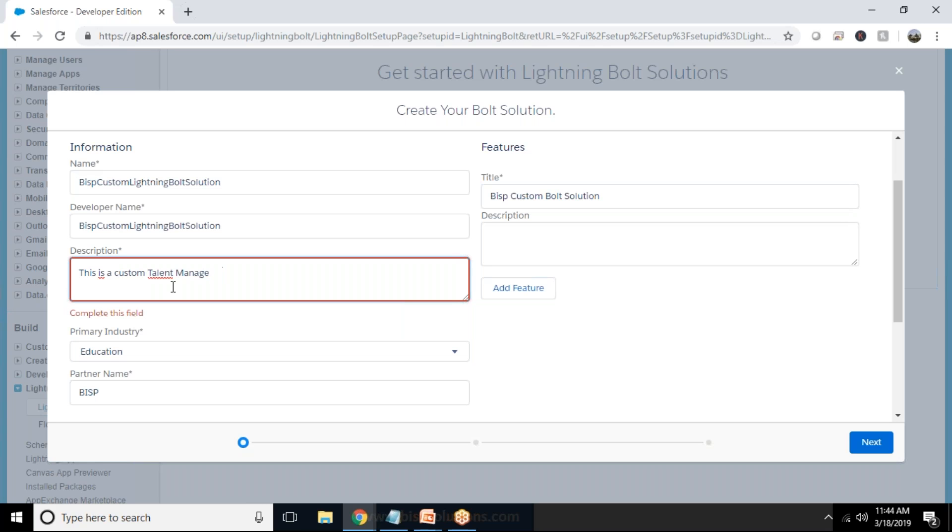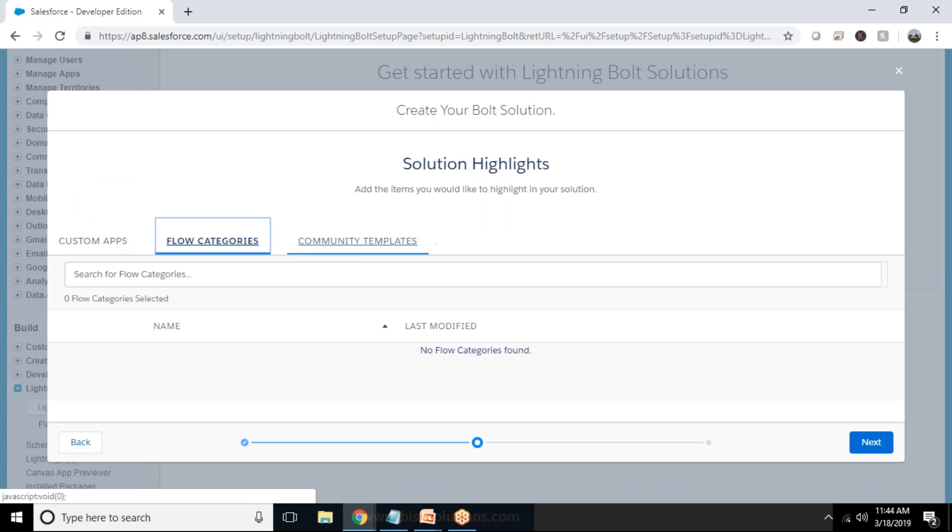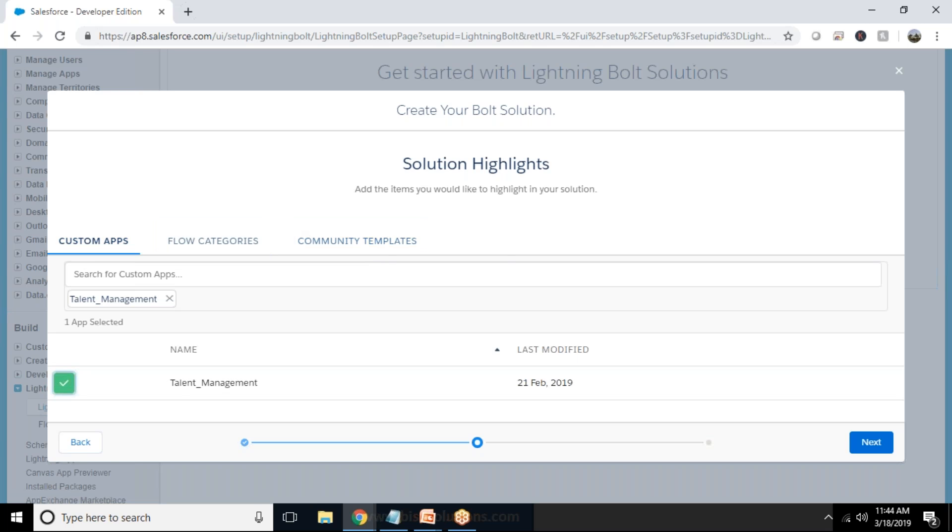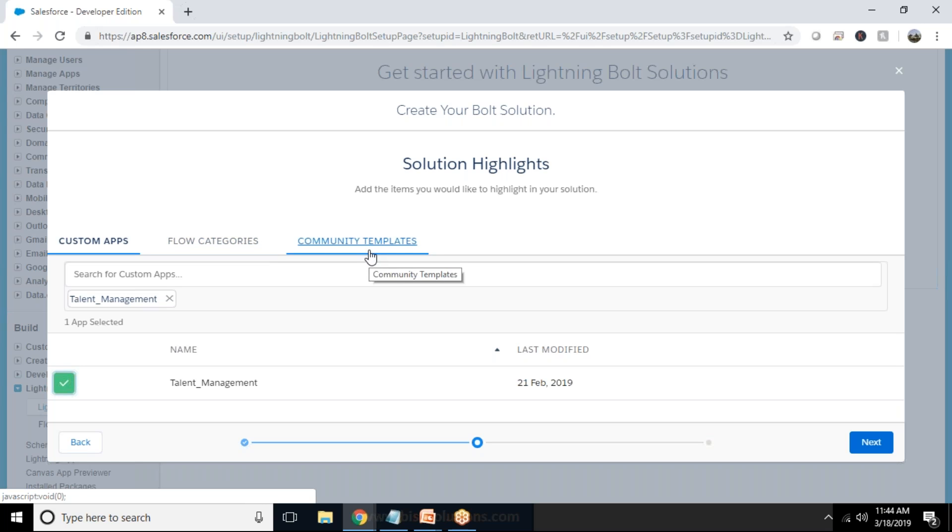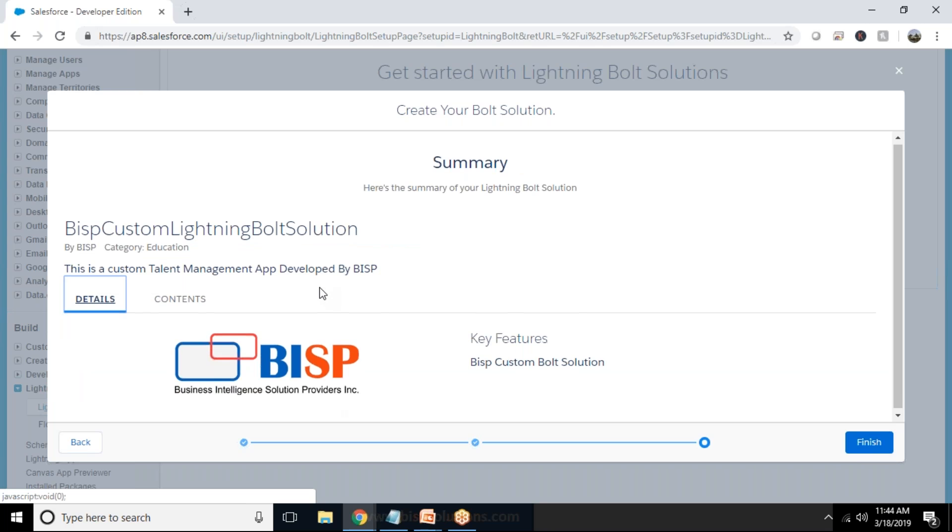So here you can select and add whether you would like to add a flow categories or a community template or a custom app. So in my case I have designed and developed a custom app so I'm going to add it. So I select that app, you can add multiple apps, multiple flow categories and multiple community templates. So I just select my app and click on next.